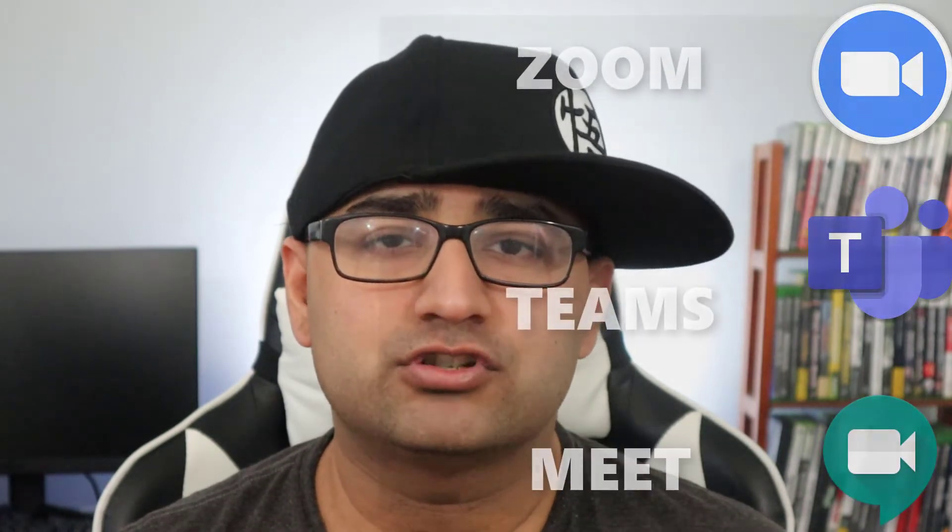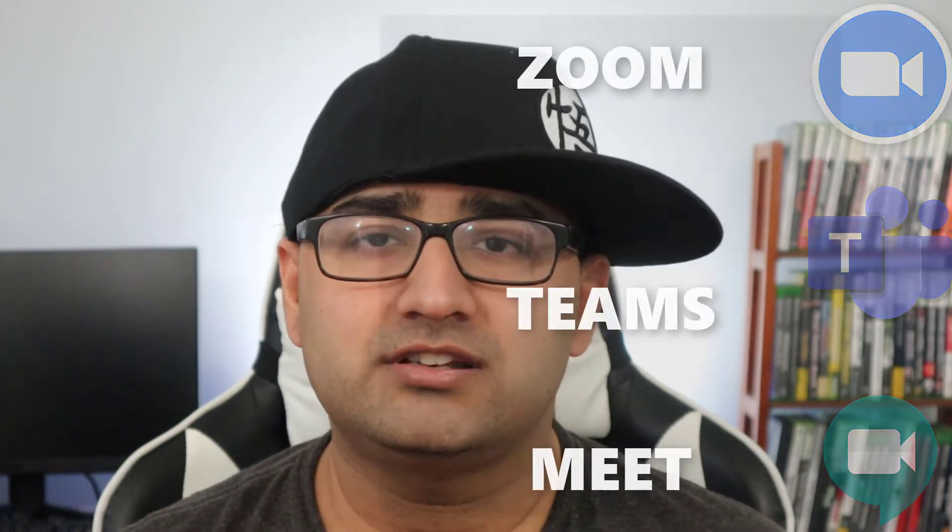Fortunately, Canon released a utility that lets you use your Canon camera as a webcam with your computer for services like Google Meet and Microsoft Teams. And today I'm going to show you how to install that utility and set up your camera so you can use it as a webcam.